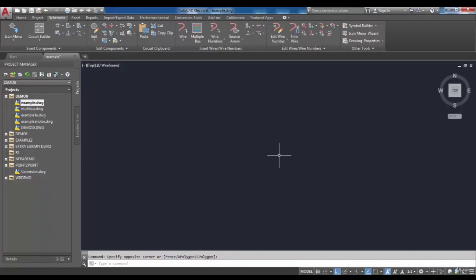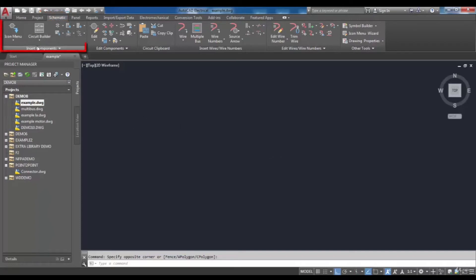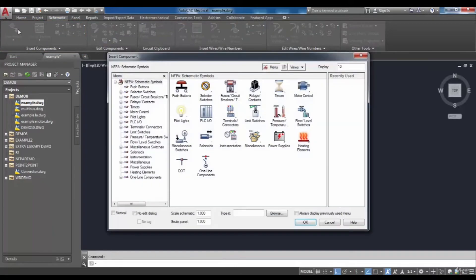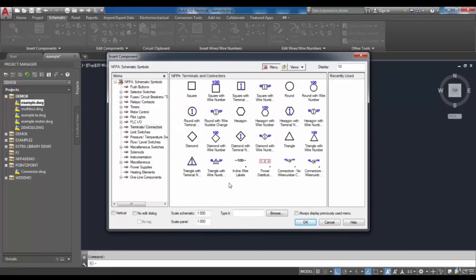In the first step we need to learn how to insert them. To do that, in the schematic tab and from the insert components panel, I select icon menu. As you can see, the insert component dialog box will be shown. I'm going to find terminals connectors and select it. You can see types of terminal styles and terminal behavior.